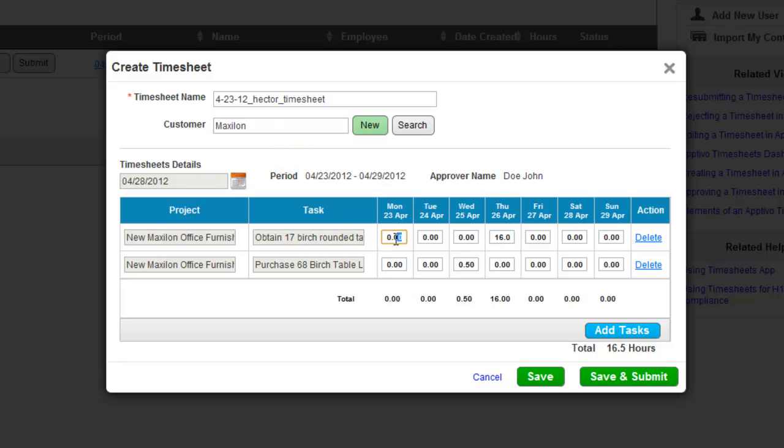Once we're done, we can submit this timesheet directly to the manager of this employee.